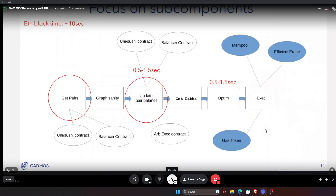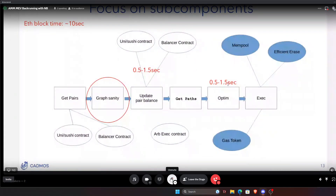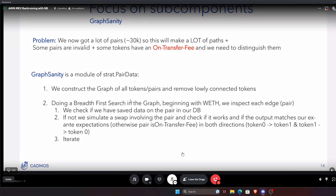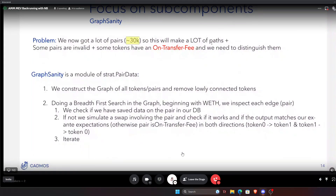Getting pairs from Uniswap V2/V3, SushiSwap, and Balancer and updating pair balances can be done in half a second to one second. The graph sanity part: once you've gotten all the pairs by interacting with the routers, you need to compute a clean graph. The problem is that at the time we had about 30,000 pairs, which would generate too many paths for efficient computation. Also, some pairs are not valid because there is no money in them, or they reference scam tokens, so we need to cleanse the graph.